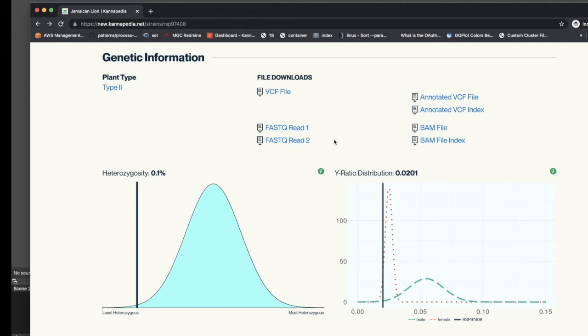To the right of this are several files available for download that represent the results of the whole genome sequencing that was performed on the sample to generate this Cannapedia report.